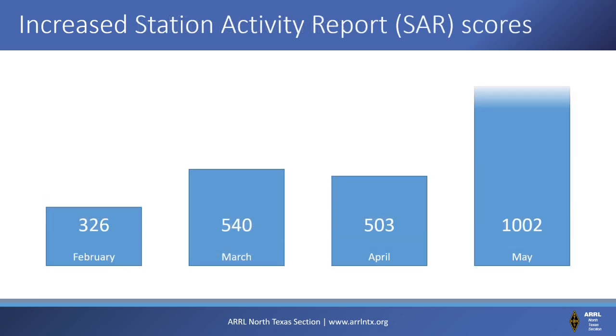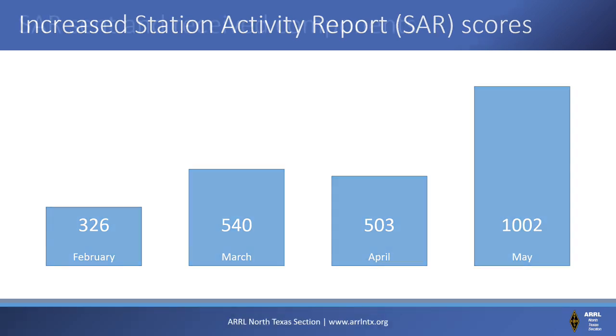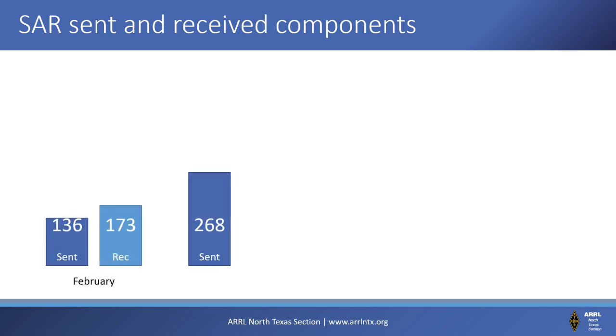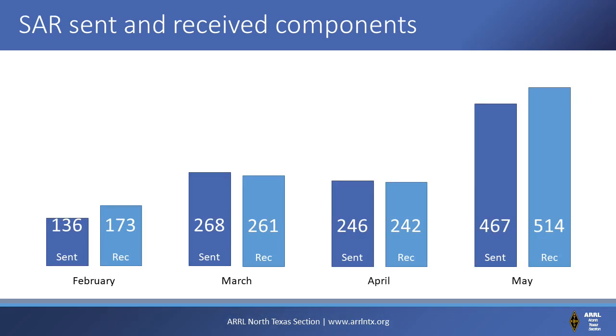Station activity report totals from official relay stations have also increased, tripling from February's 326 to May's 1002. These levels of traffic net volume and SAR totals haven't been seen since June of 2019. This increased primarily due to stations relaying additional traffic moving through the section.